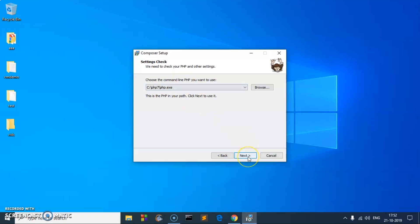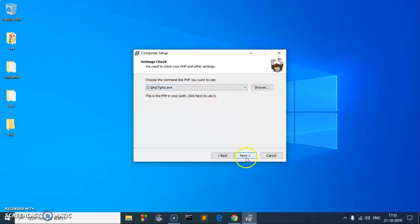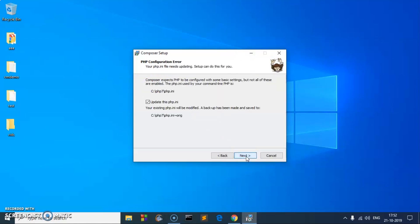Go ahead and click OK. If you have more than one PHP installed, you can select the right one for this Composer. Then hit Next. This is also going to update the php.ini file, and then hit Next.